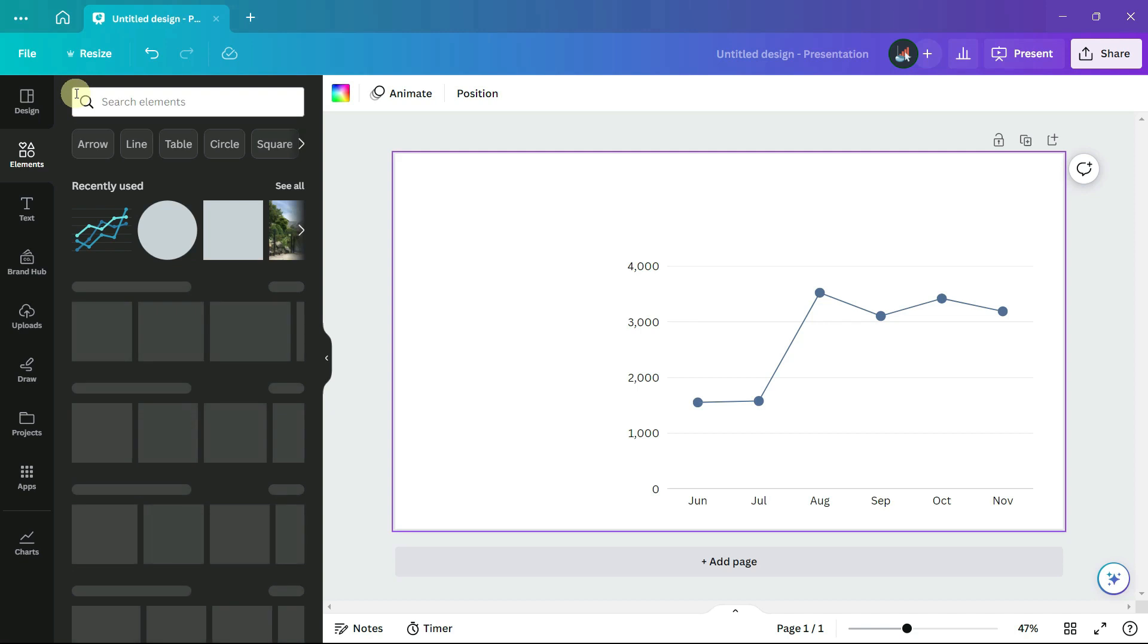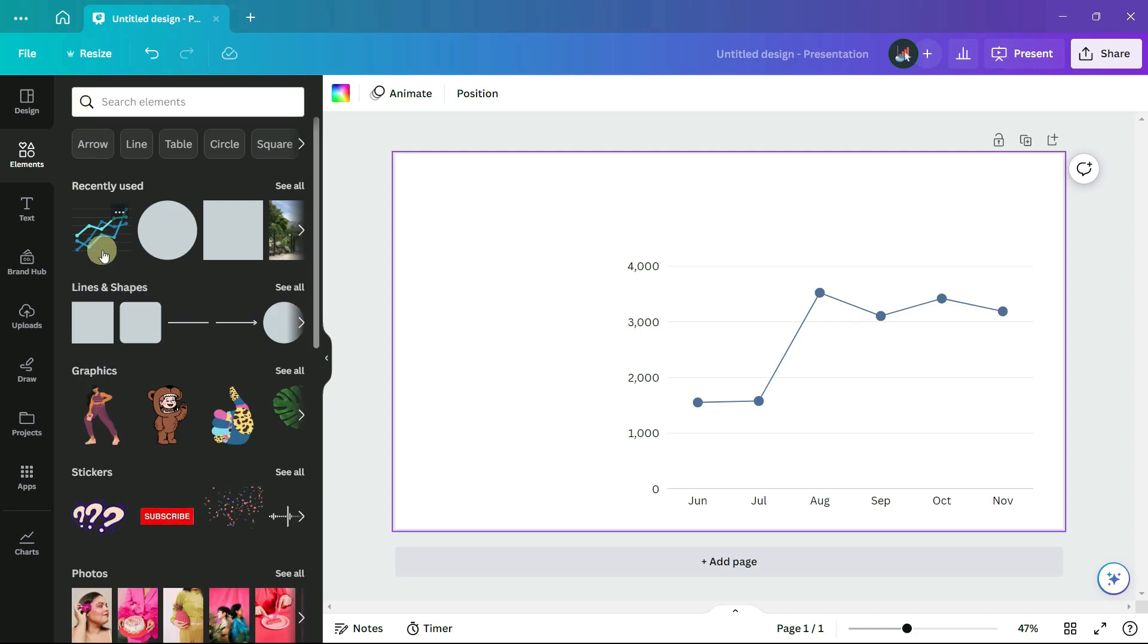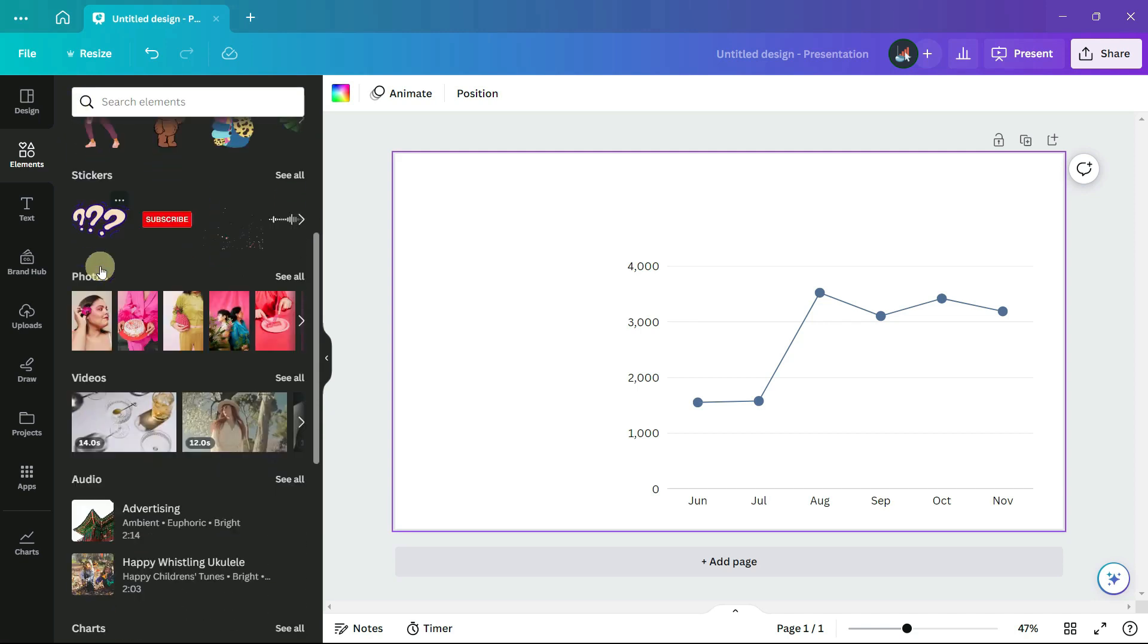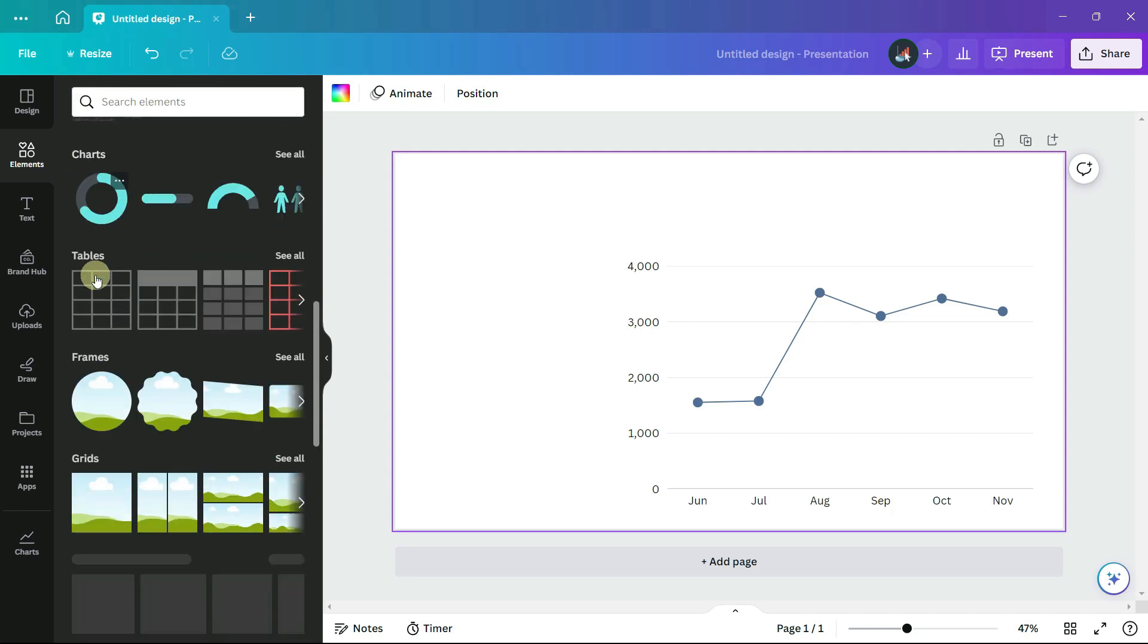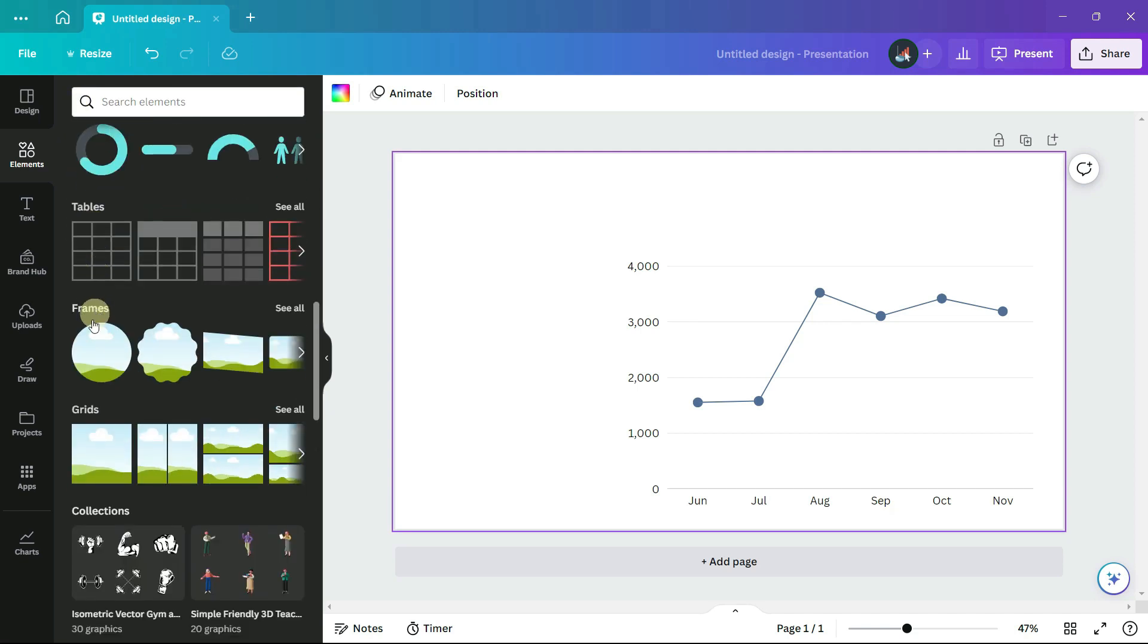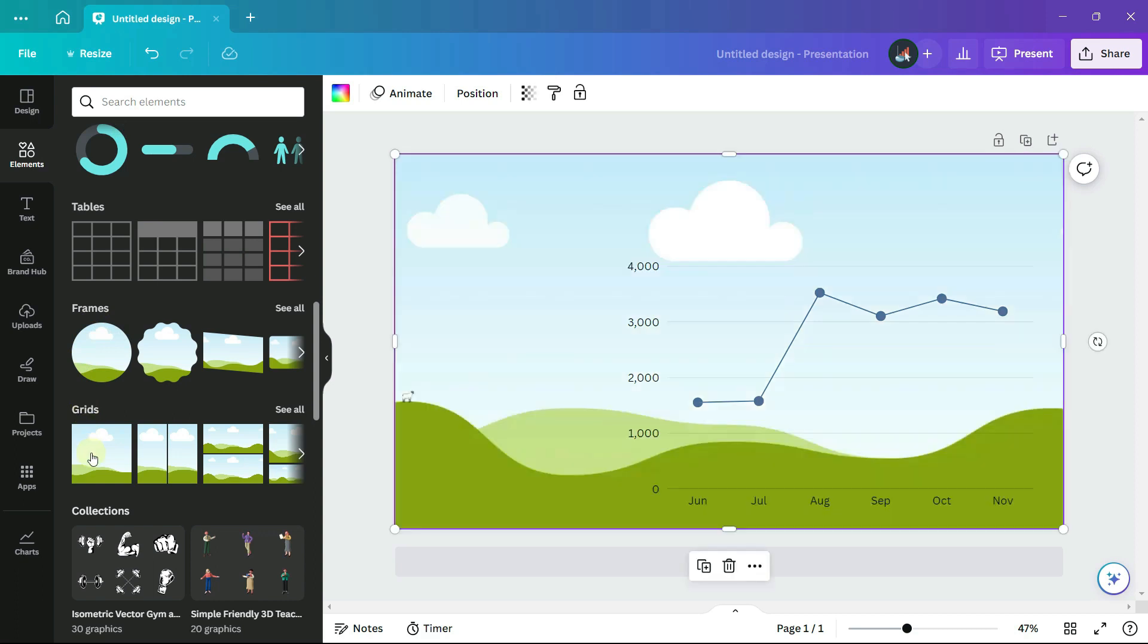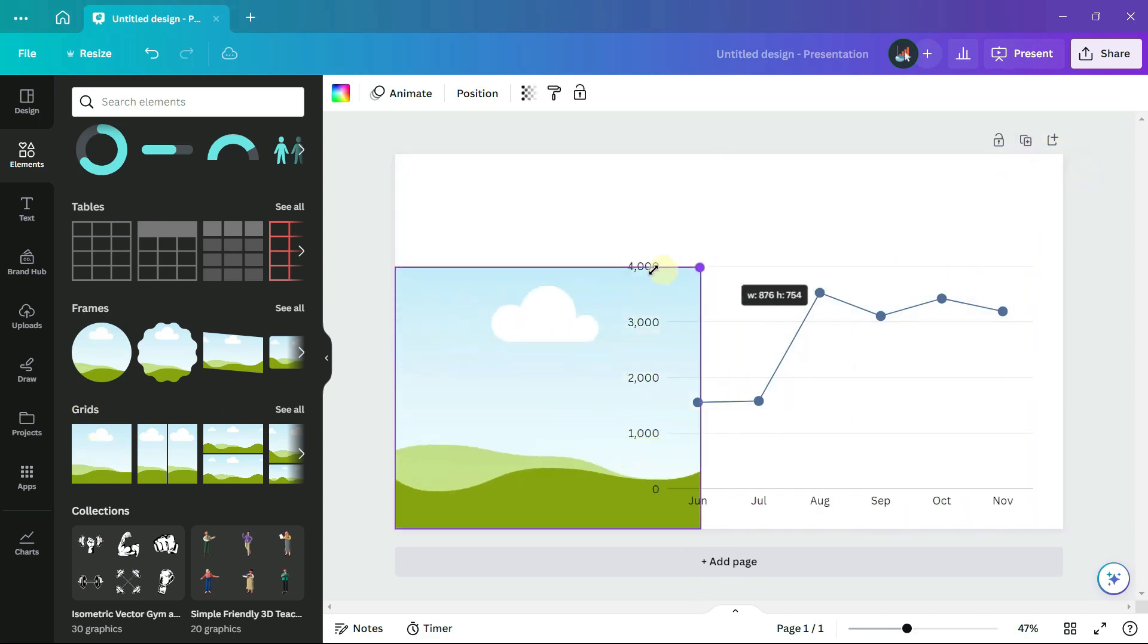Under elements, I scroll down to find a frame to hold the image, which in Canva is called a grid if you want a square frame.